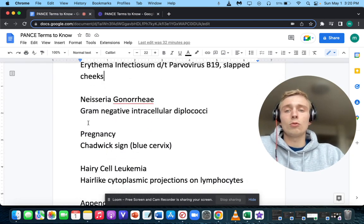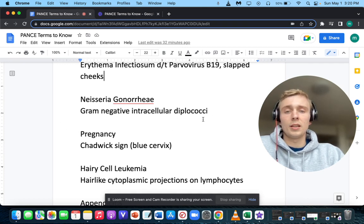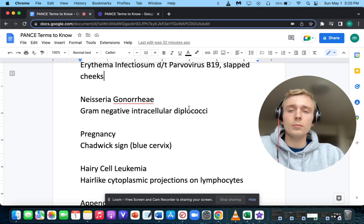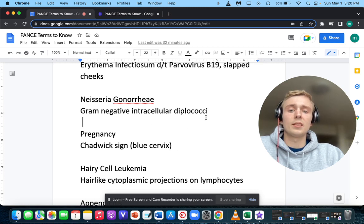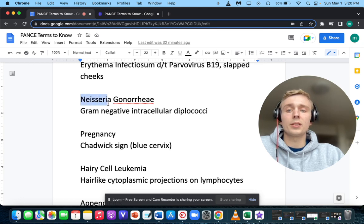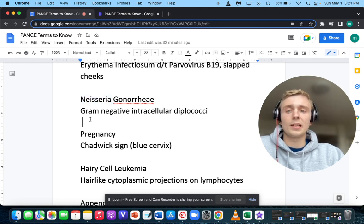What is a gram-negative intracellular diplococci? Gram-negative intracellular diplococci will be Neisseria gonorrhoeae. Also note — they might ask about a patient with meningeal signs and diplococci. It will still be Neisseria, but it'll be Neisseria meningitidis. So gram-negative diplococci covers both.